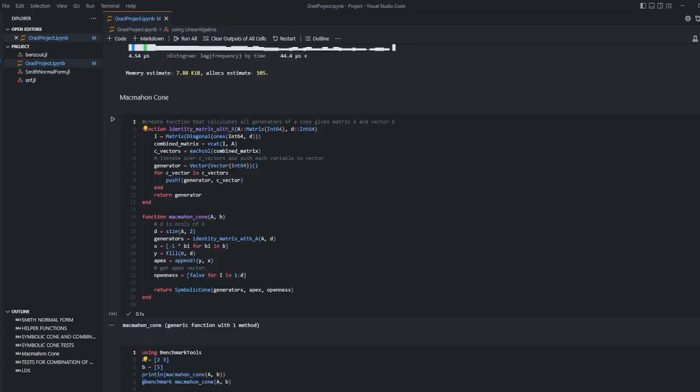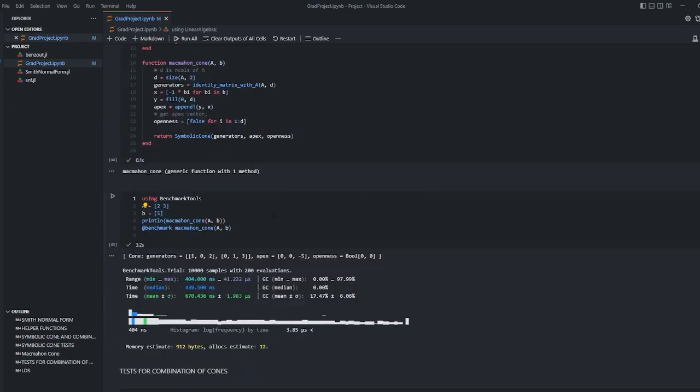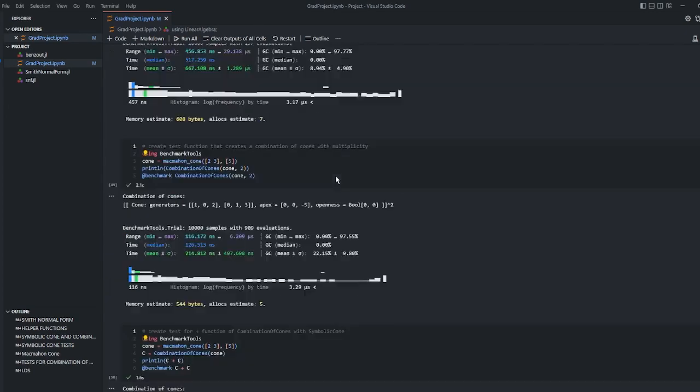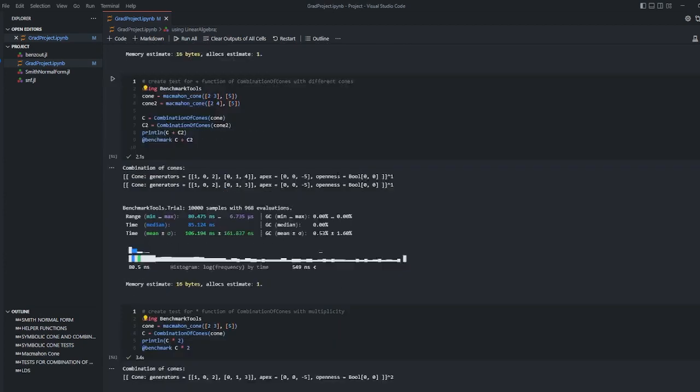Here is MacMahon cone function. It generates MacMahon cone which is a symbolic cone of given matrix A and vector B. Here is the test of MacMahon cone function. There are some tests for combination of cone structs.